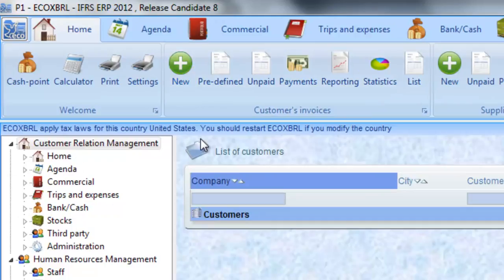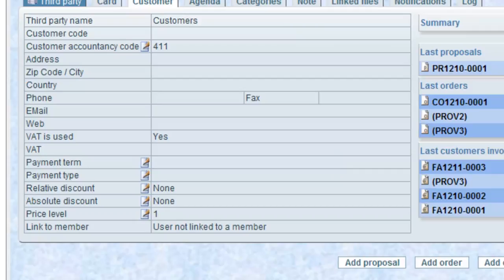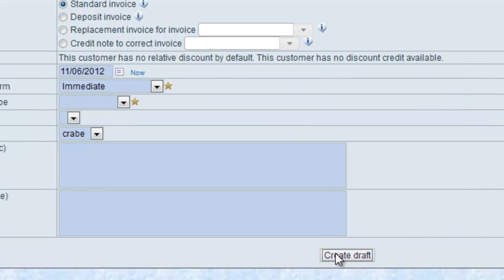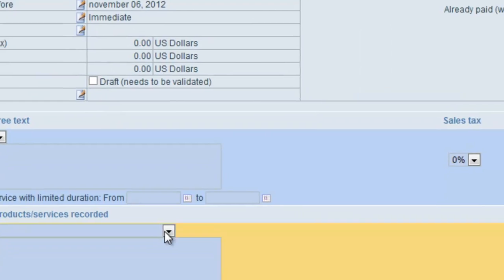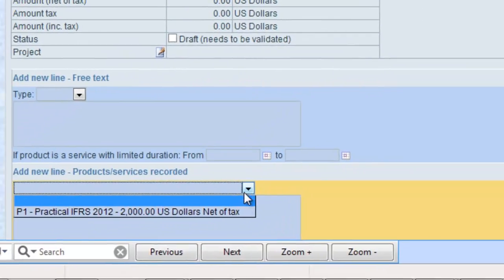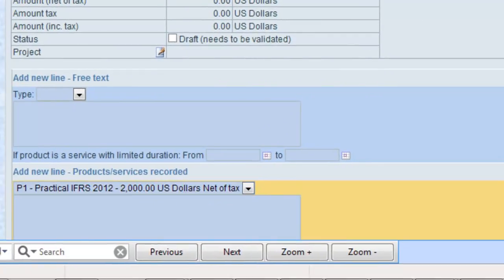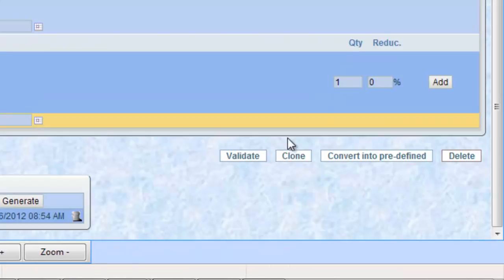Click on New Customer's Invoice. Choose the customer and click on Create Invoice. Select the date and click on Create Draft. Add the products and their respective quantities, select the reduction rate for each product and validate the invoice.